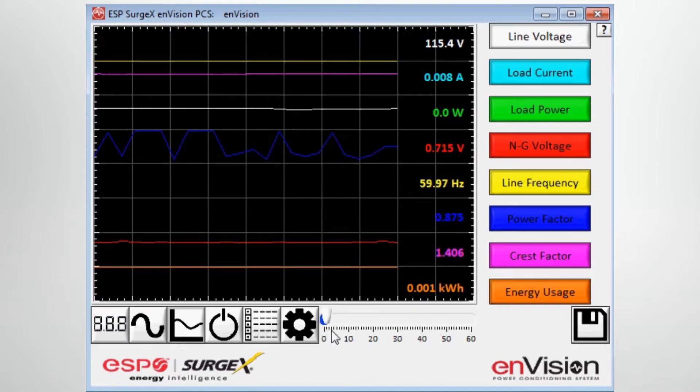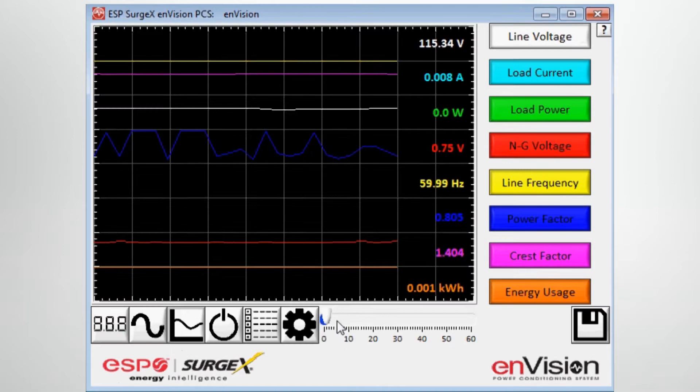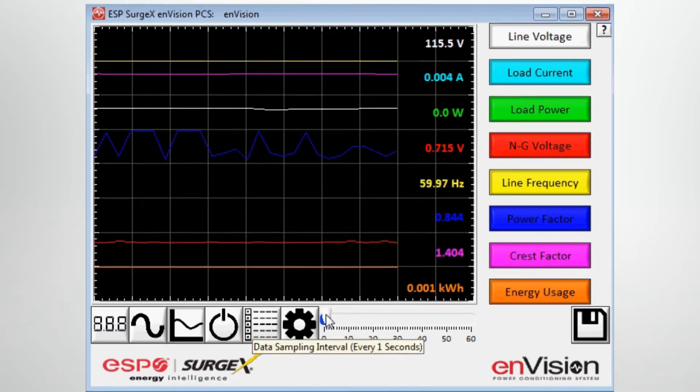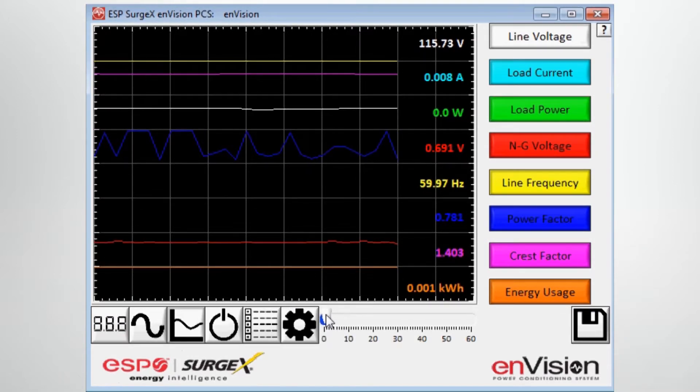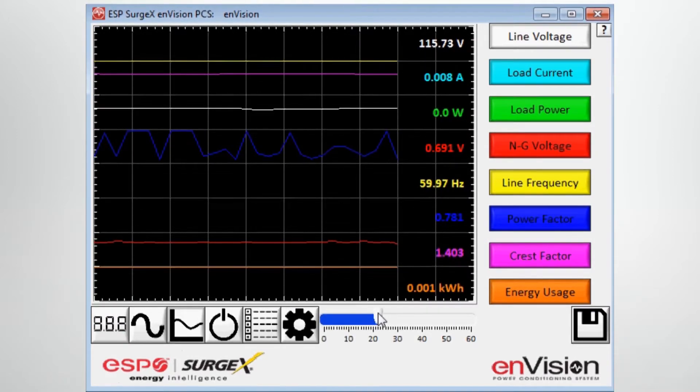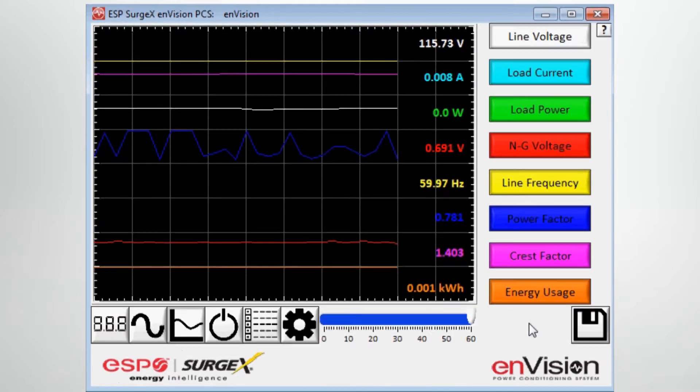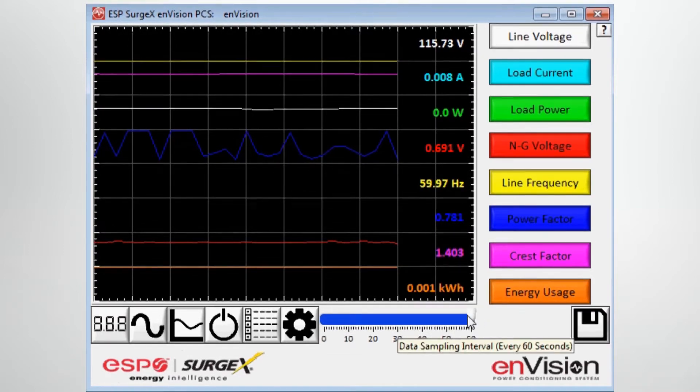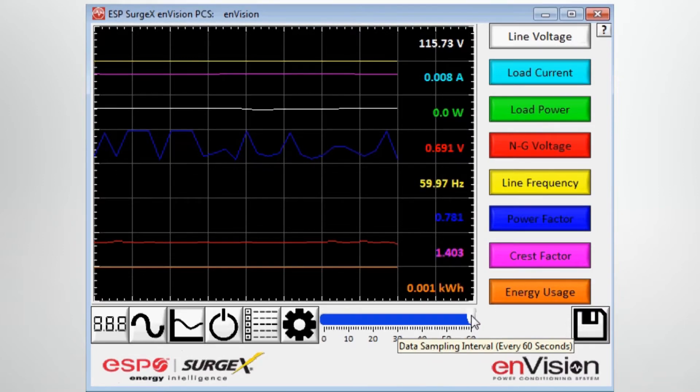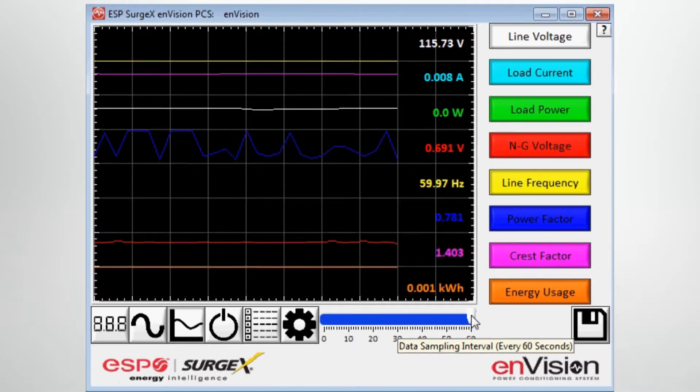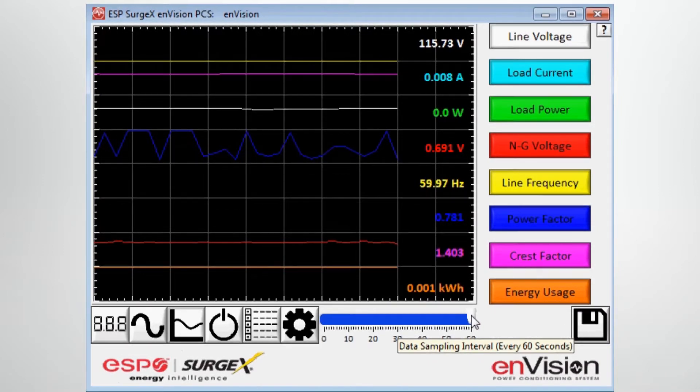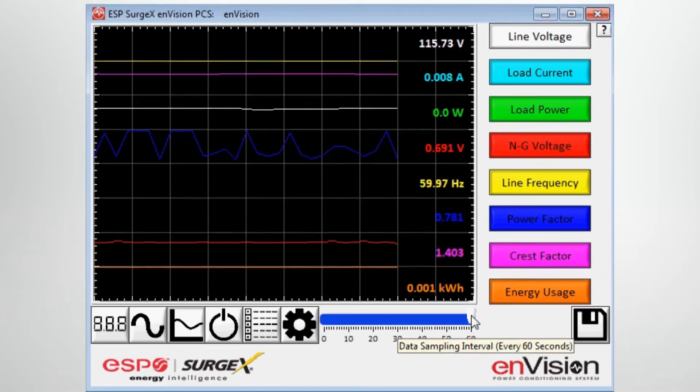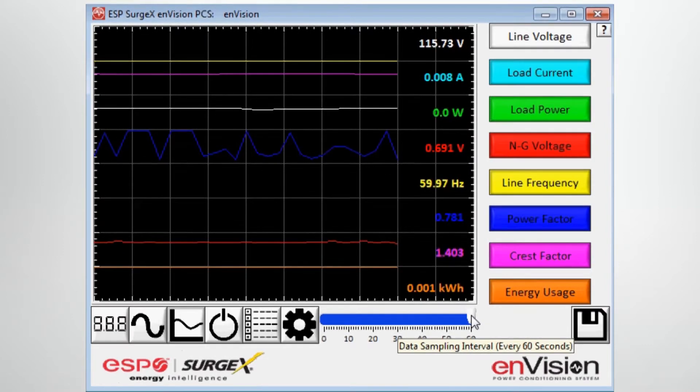And at the bottom here, you can see there's a time scale. And you have the option of changing the data sampling interval from one second all the way up to 60 seconds. And that can be important if you're going to be data sampling for a long period of time.